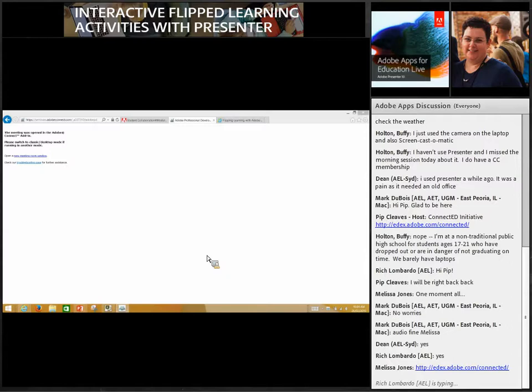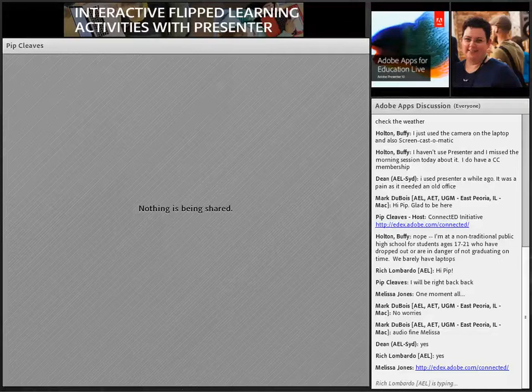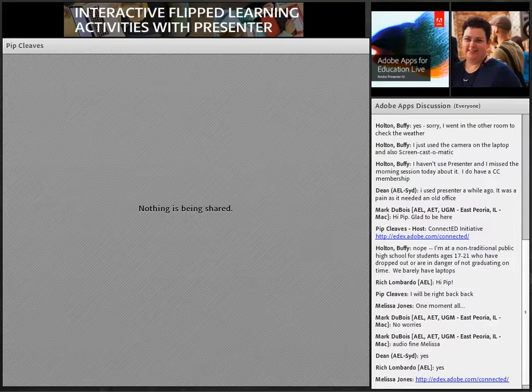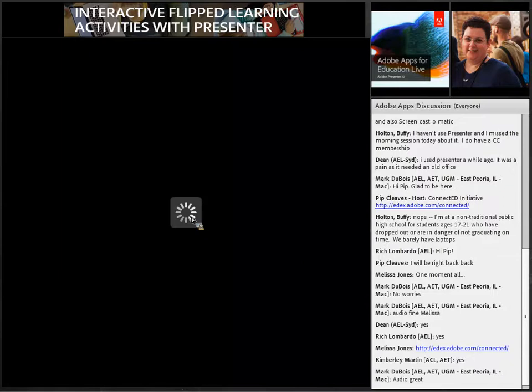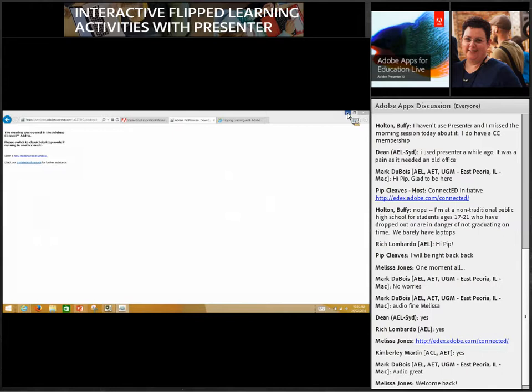It looks like Pip is back. Pip, do you want to check your mic? Hi everyone, just checking that you can hear me now. Apologies for that — I'm in a school today and I thought I would have better than normal connectivity, but unfortunately no.